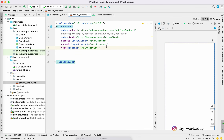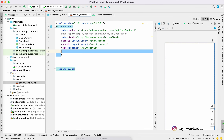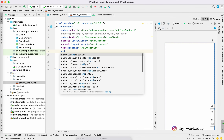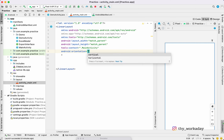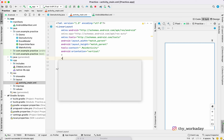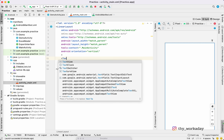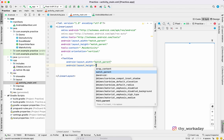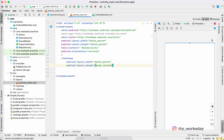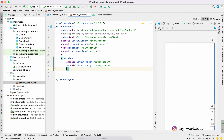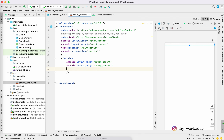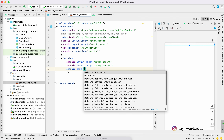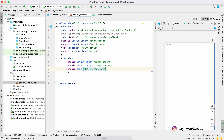For linear layout, you will have an orientation attribute in the main layout. Orientation can be horizontal or vertical. Now I will set it to vertical and add a text view. The layout uses match parent and wrap content. Text name and app name are added.